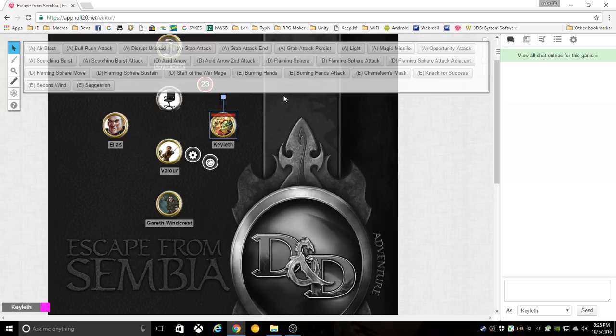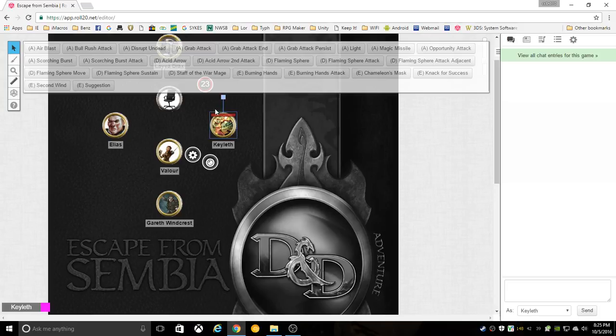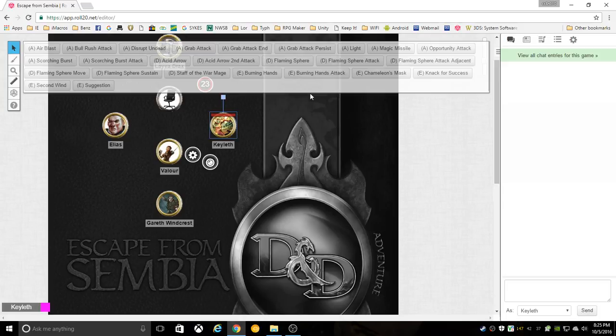Some of these attacks may affect more than one target, such as burning hands, which does an area blast. It can affect a large group. For the wizard here it would hit the chair, the fighter, the bard, and the rogue.